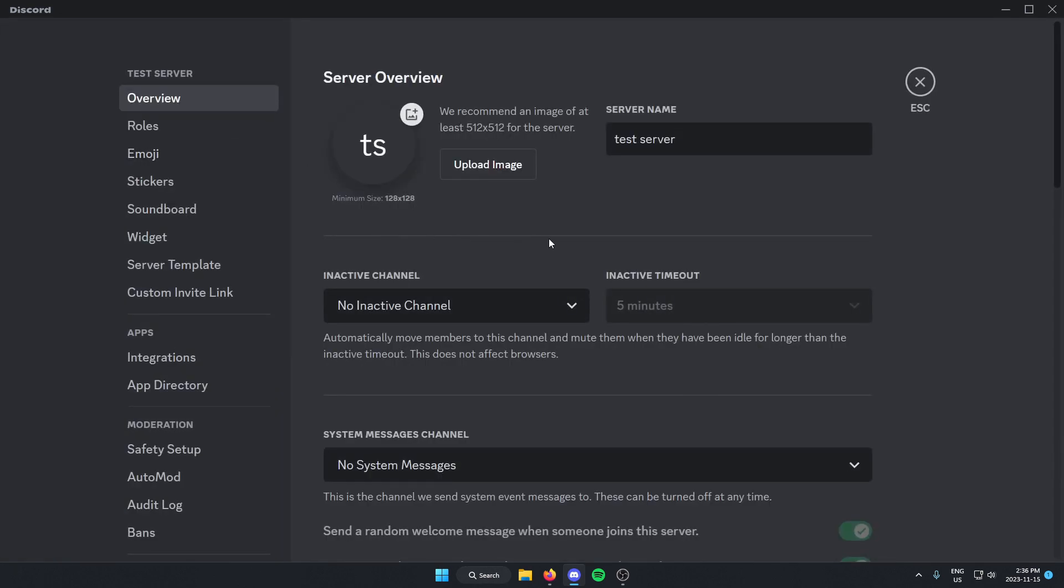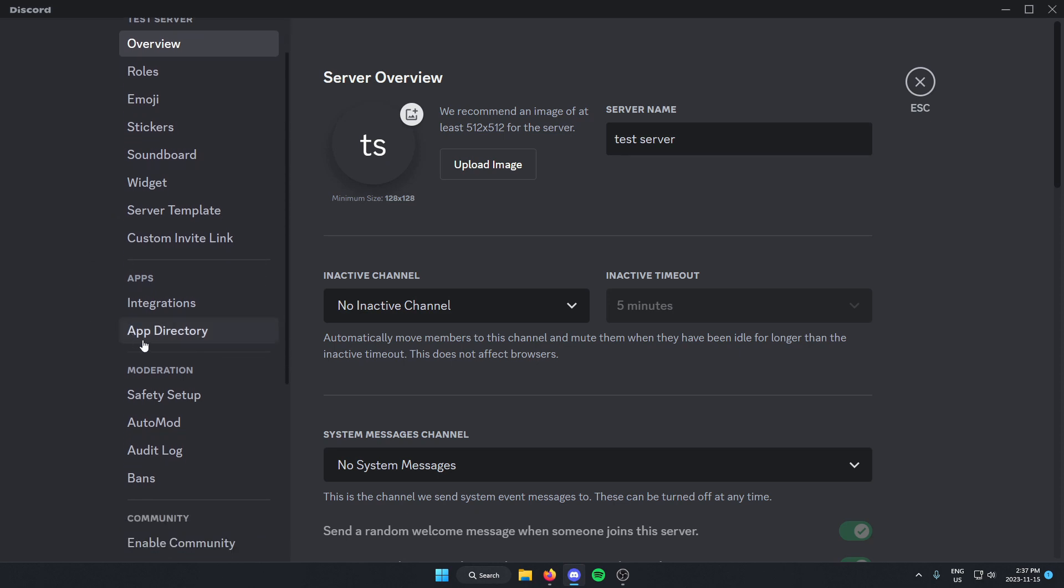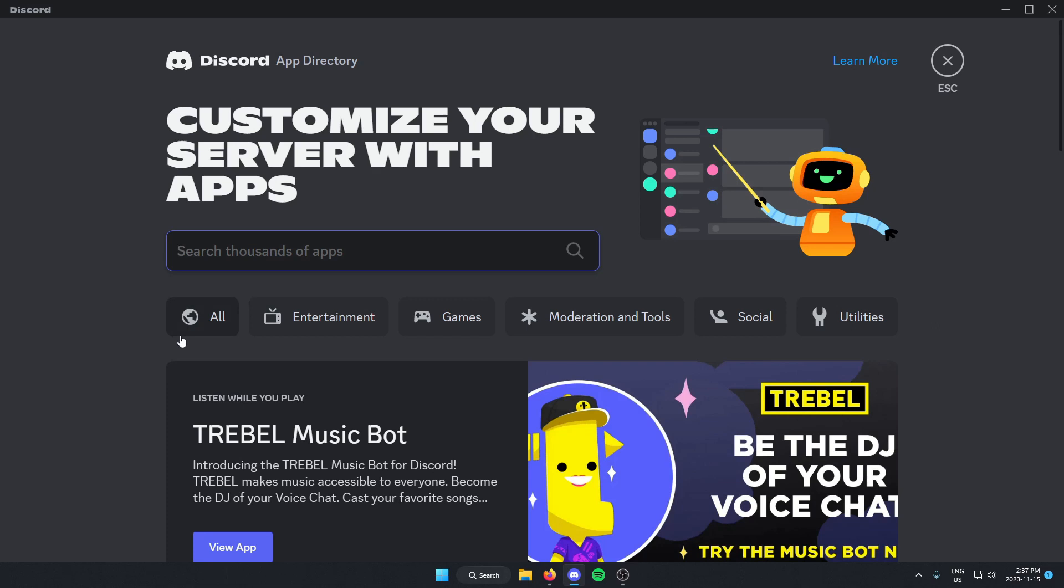Once you're in the server settings, go to the left and scroll down until you find the app directory option and select this. From here in the search bar, search for Lofi radio and then hit enter to search.